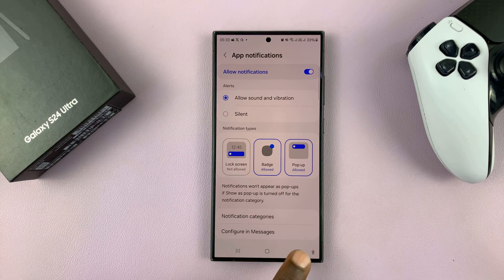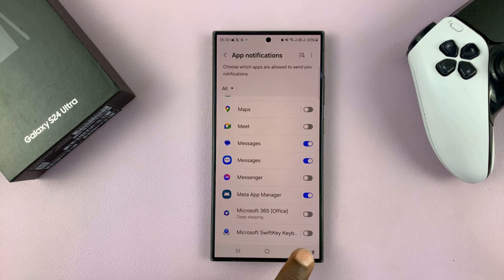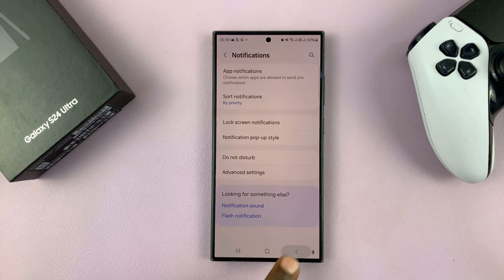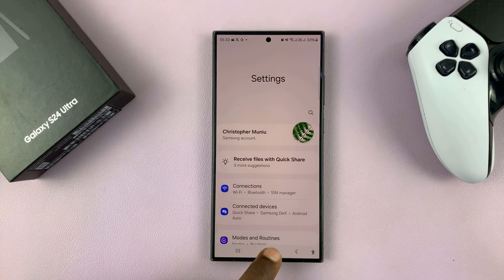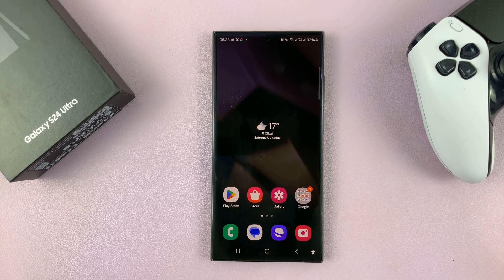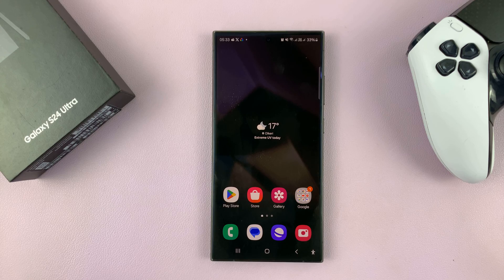Hit the back button all the way back to the home screen. Thanks — leave any comments and questions down below, and good luck.